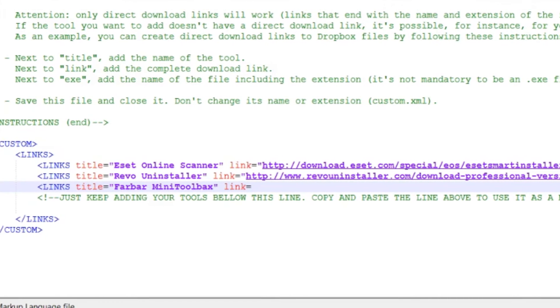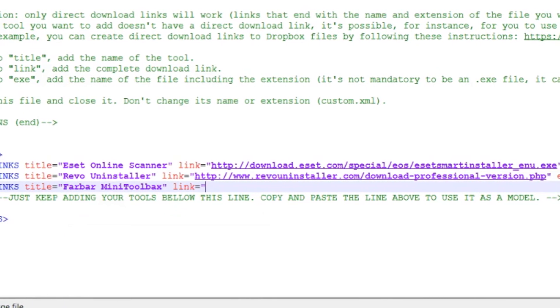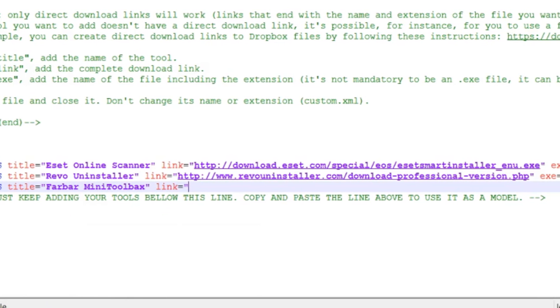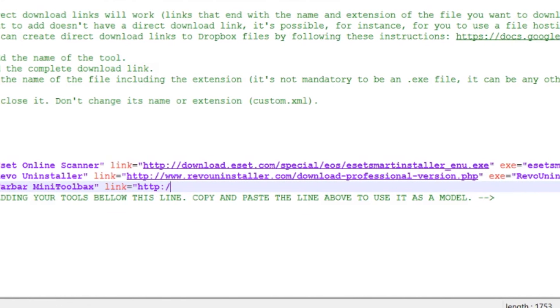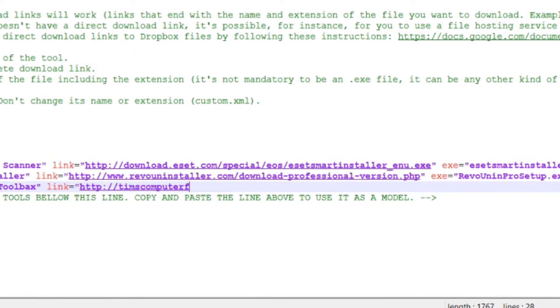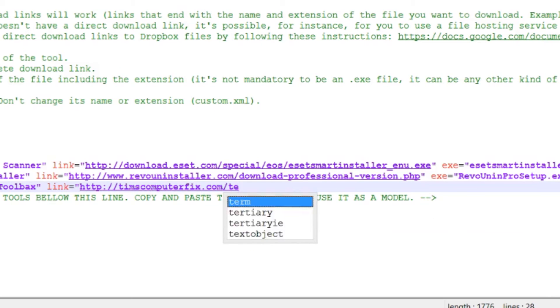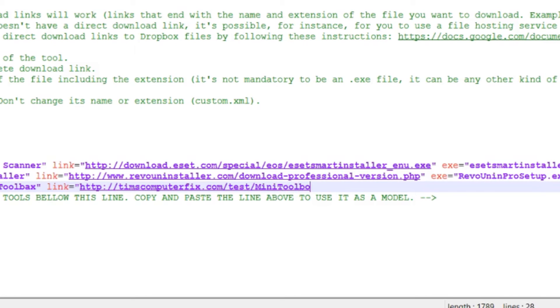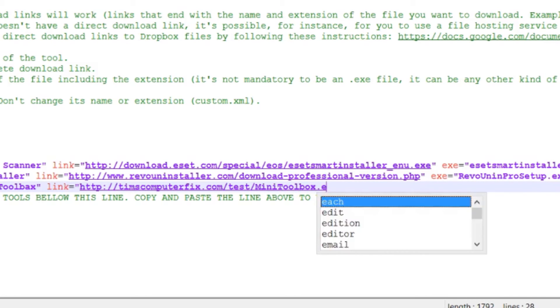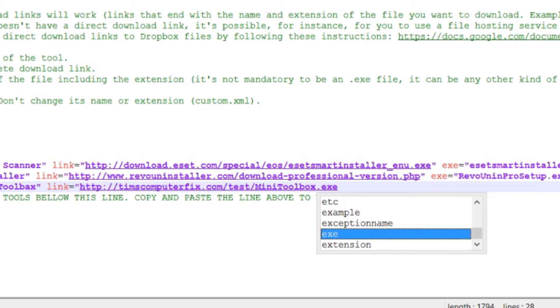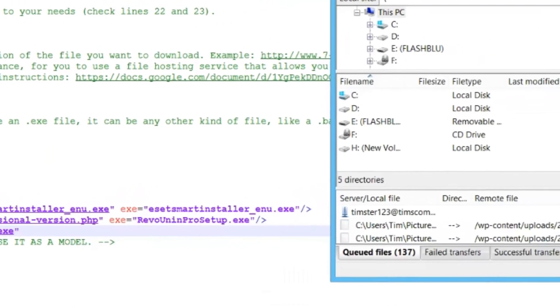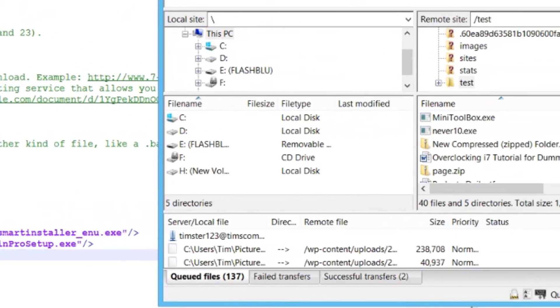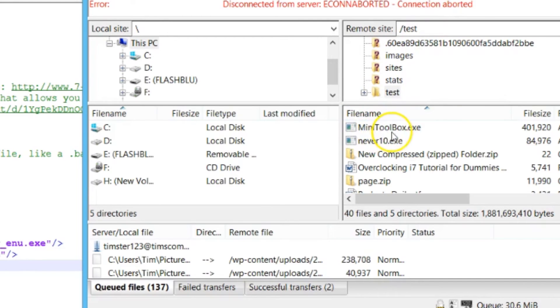Now the link, this is a bit different. Equals, let's do HTTP colon forward slash forward slash TimsComputerFix.com forward slash test forward slash MiniToolbox.exe. Let me close those quotations. I'm going to check to be sure that's indeed how I spelled it over here. Capital M, capital T, capital B. I've got to make this a capital here, this B. That looks like that is correct.